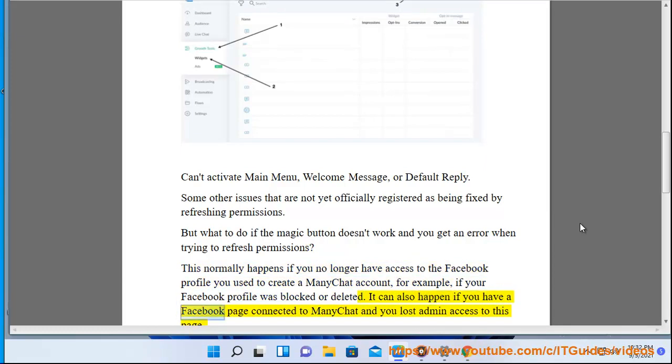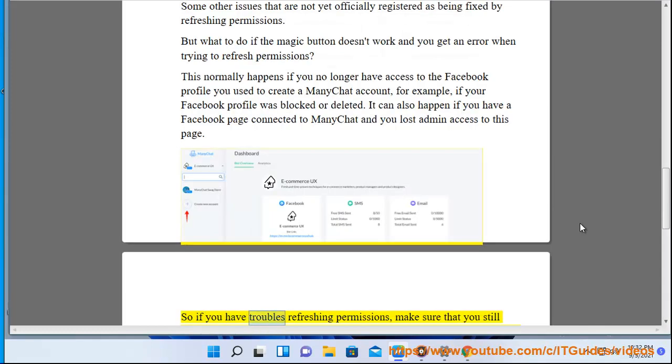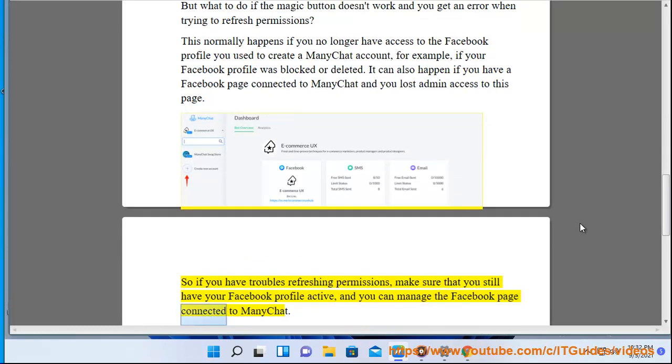It can also happen if you have a Facebook page connected to ManyChat and you lost admin access to this page. So if you have troubles refreshing permissions, make sure that you still have your Facebook profile active and you can manage the Facebook page connected to ManyChat.